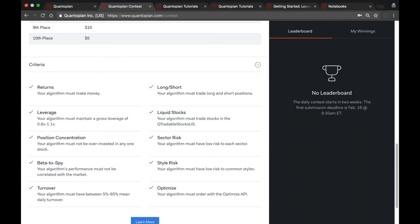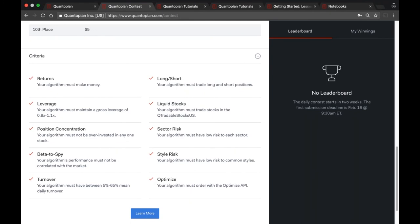I'm going to go through the criteria one at a time and give a little explanation of why each is a rule and what the exact requirement is. The first one is returns — your algorithm must make money. The technical requirement is that over a two-year back test running from two years ago to the day you submit, your algorithm must have positive returns. That two-year back test is common to all of these criteria, run with default slippage and commissions.